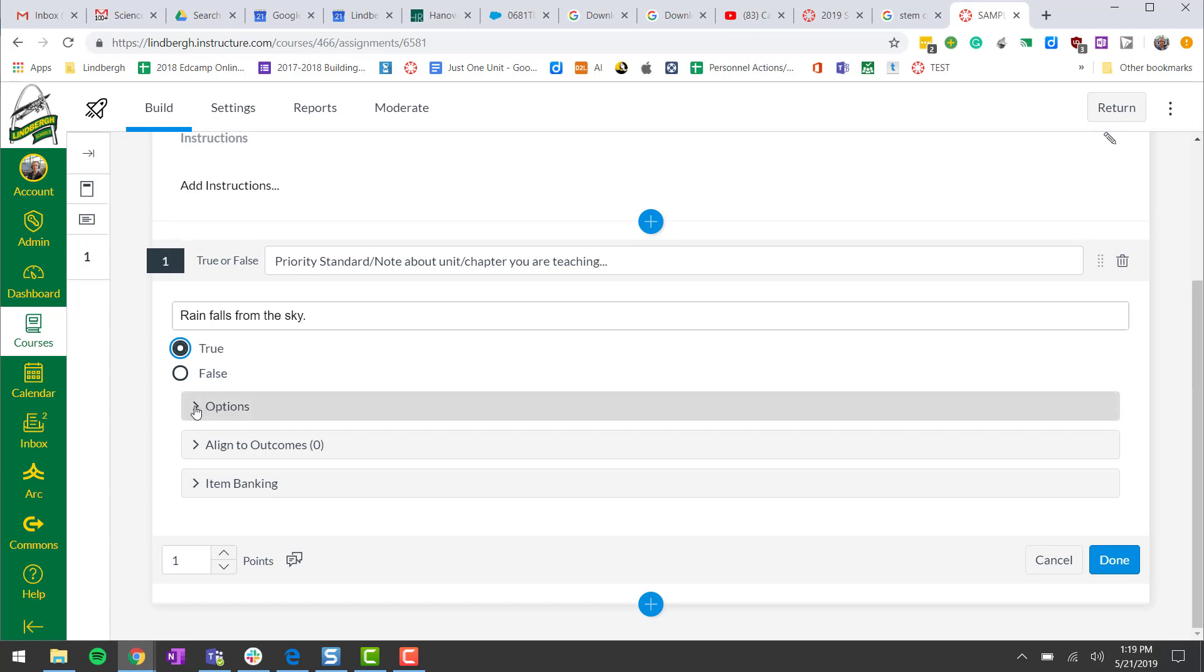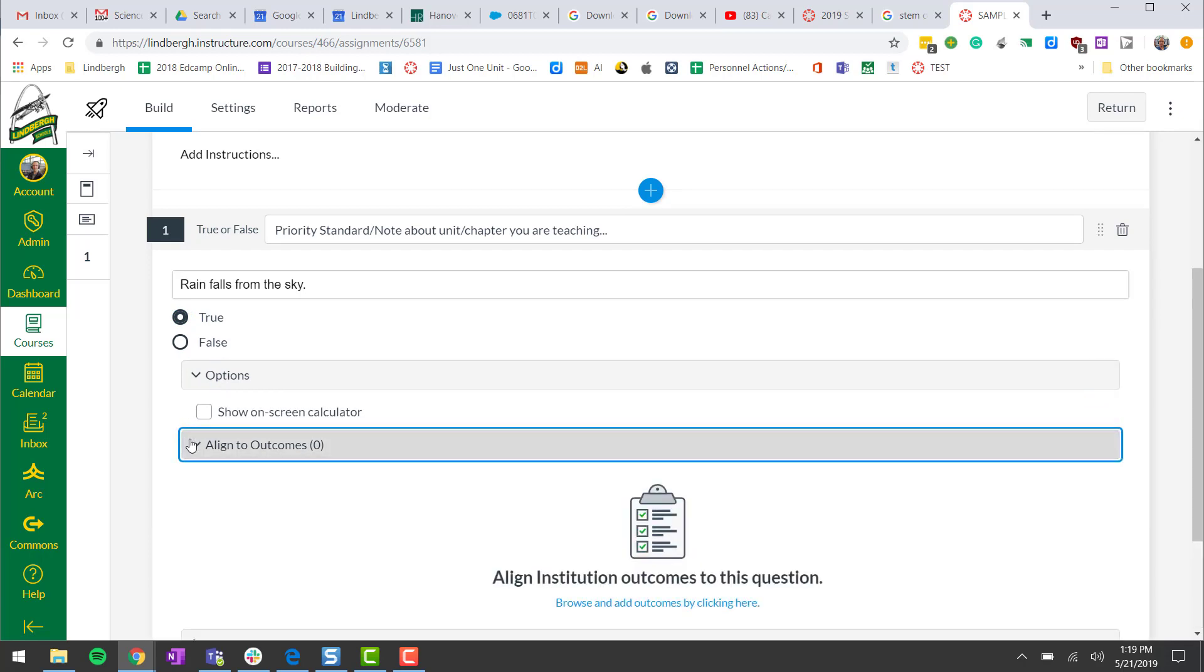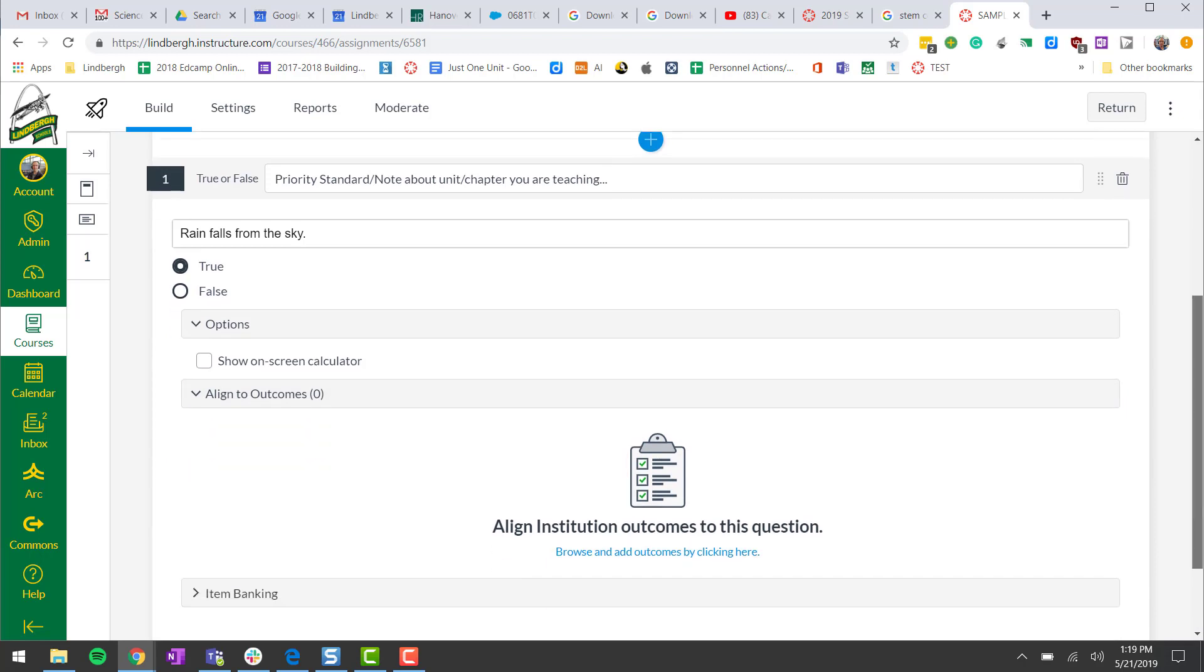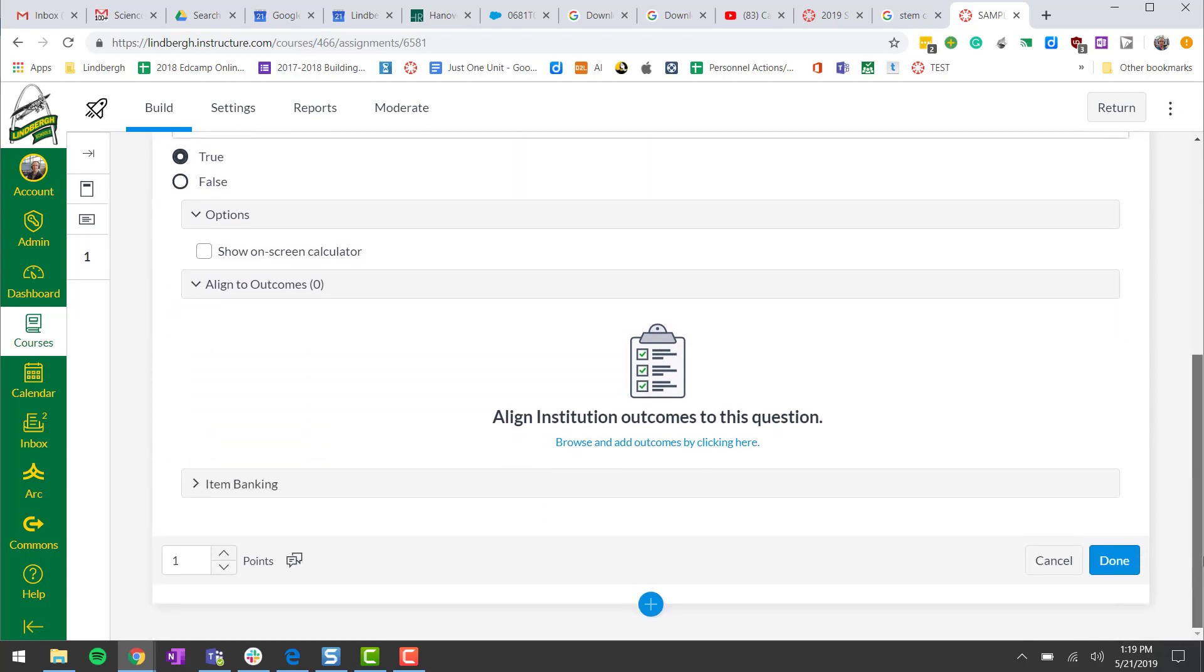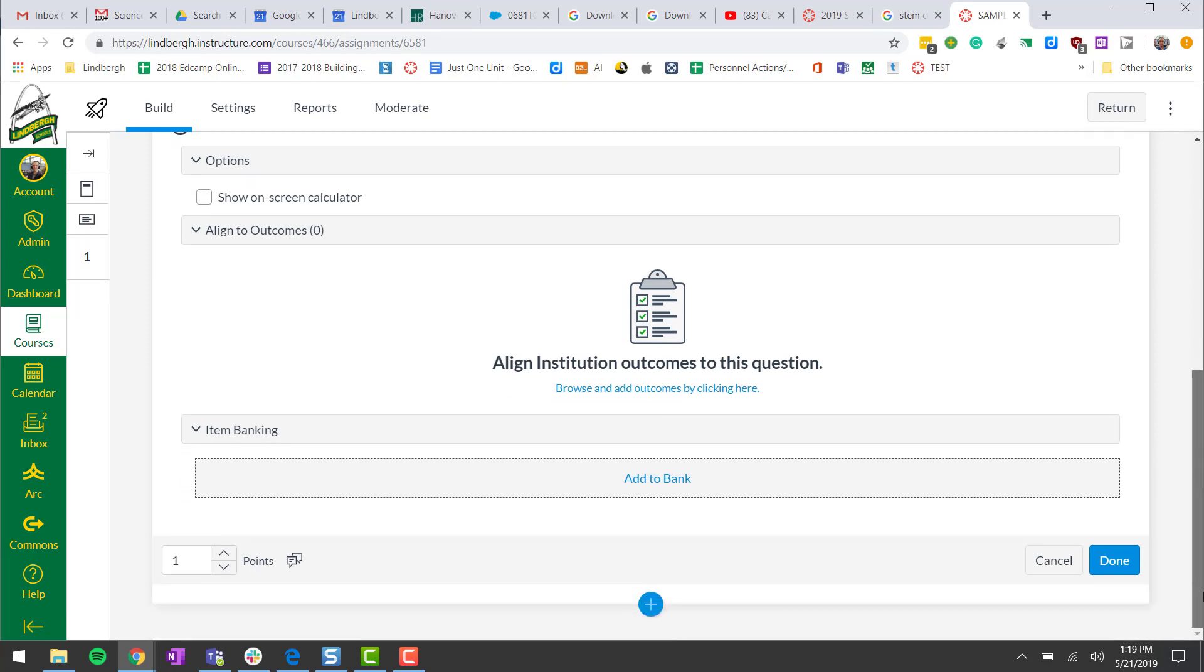There are options, limited right now, but it's just about a calculator. We could align the outcomes but we have not added any outcomes yet. That will come in a future video. The same thing with item banking. Right now we don't have a bank of questions to pull from, but we could always add this question to our bank which we could use later on.